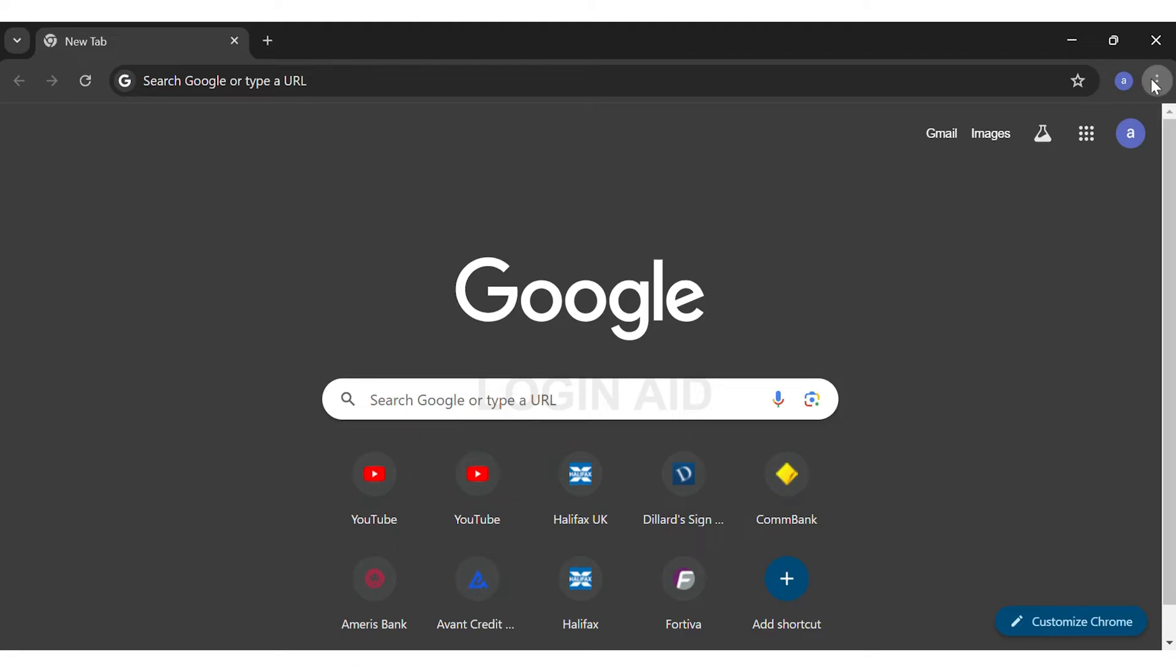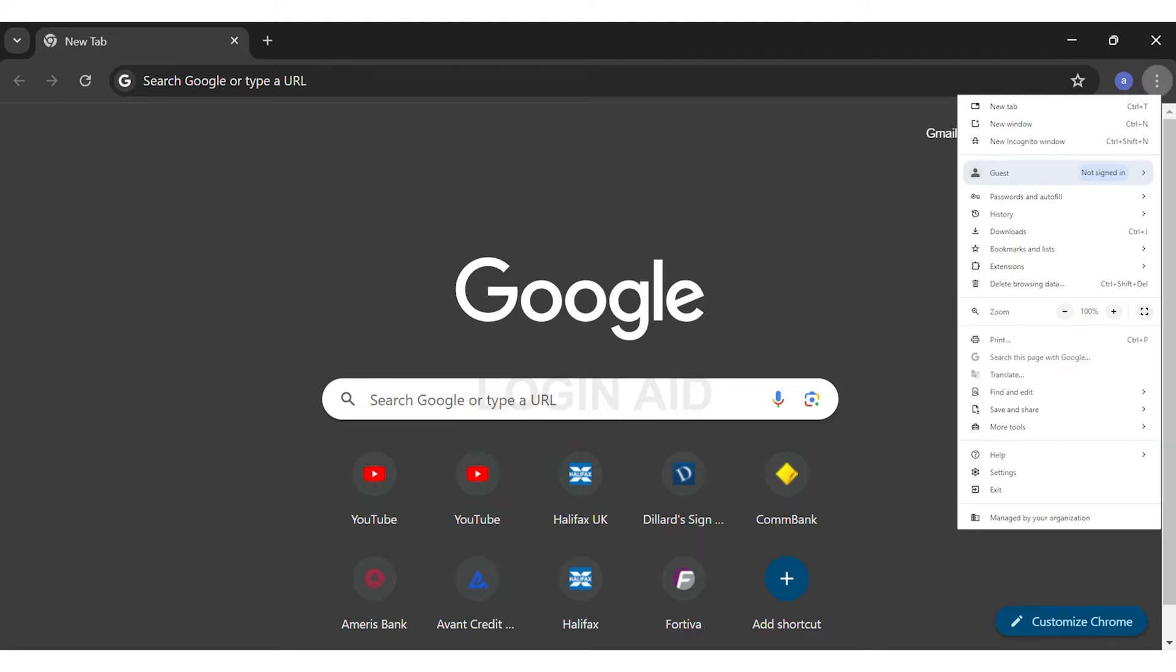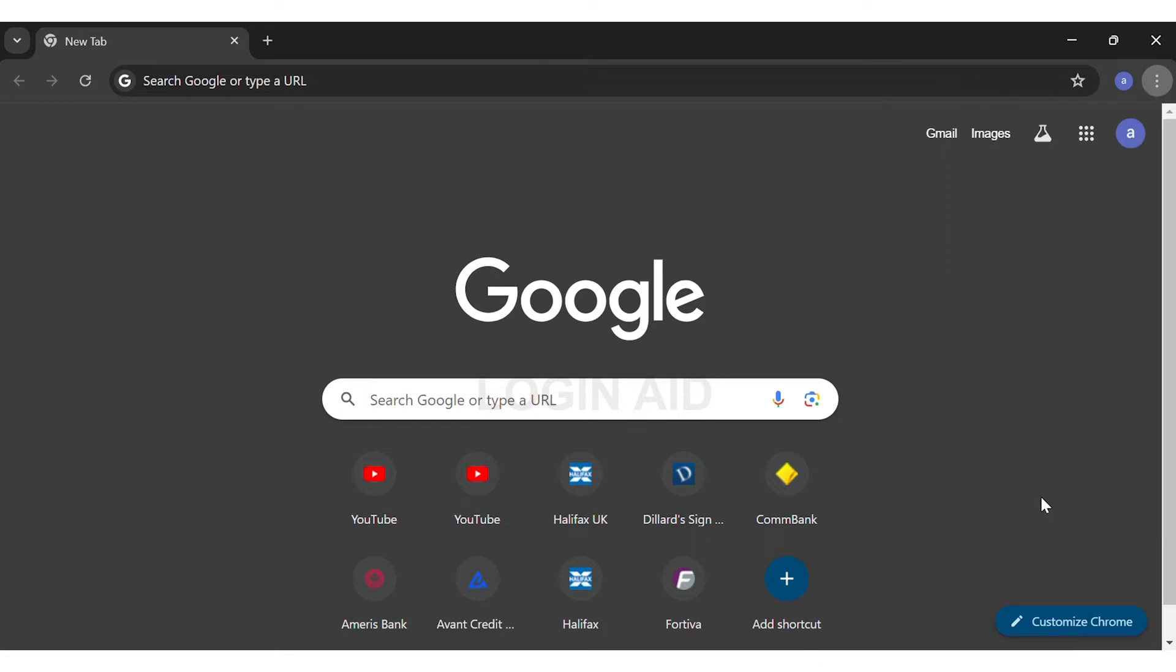At the second to the last, you can see the Settings option. Click on the Settings option right above the Exit option. This will directly take you to your Chrome settings.